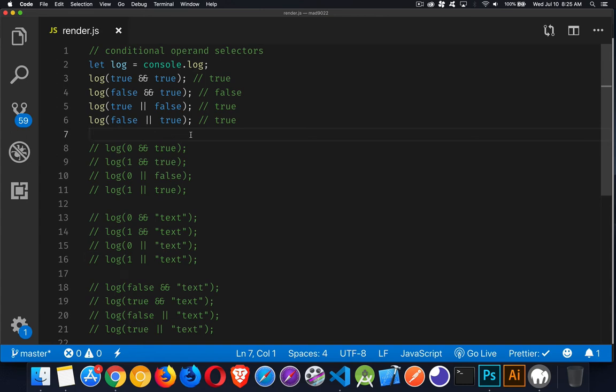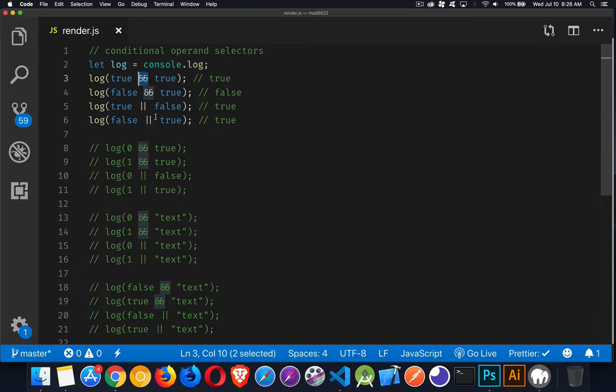So today I want to talk about conditional operand selectors. This is a condition where you've got two operands, and they're separated by a logical operator, either and or or in between.